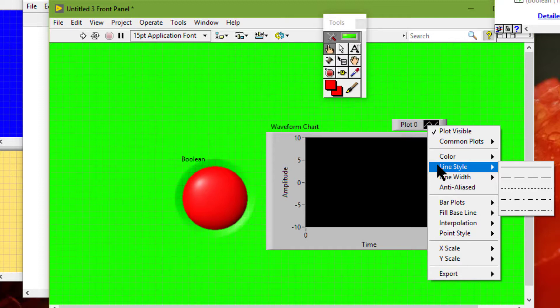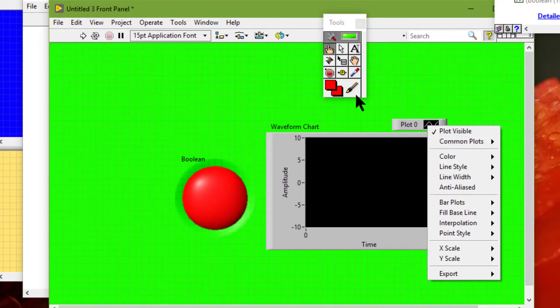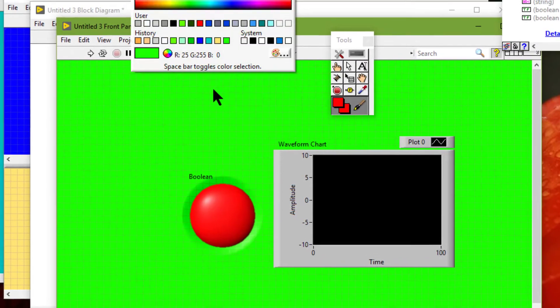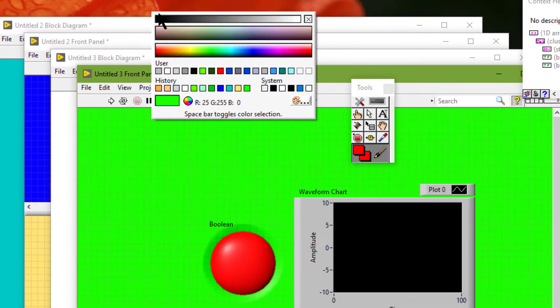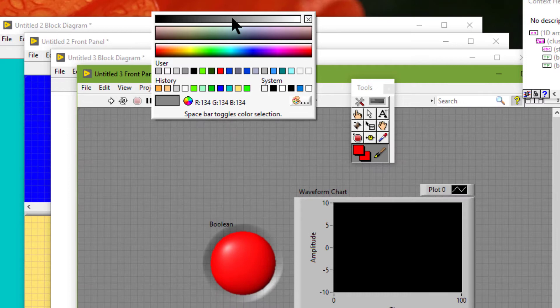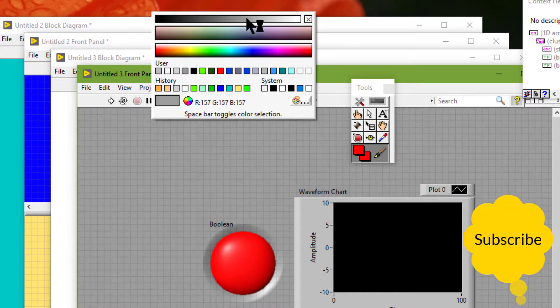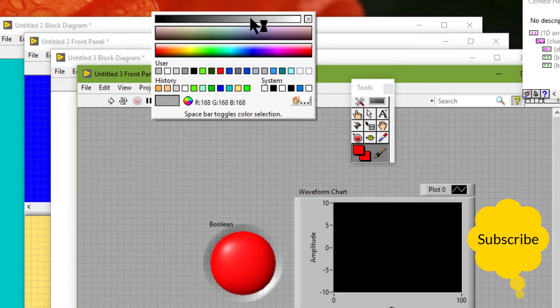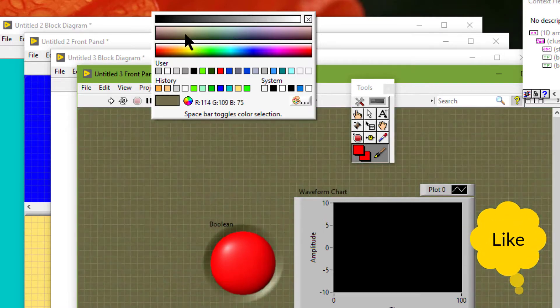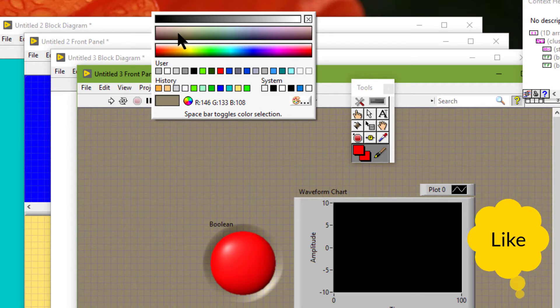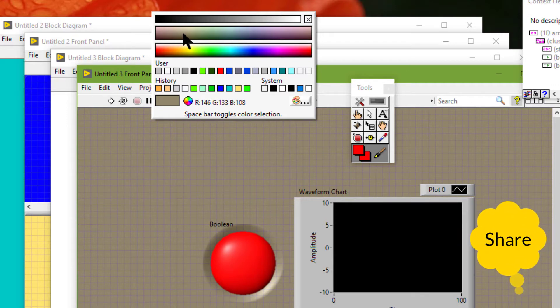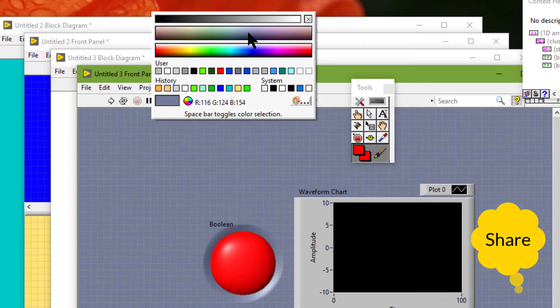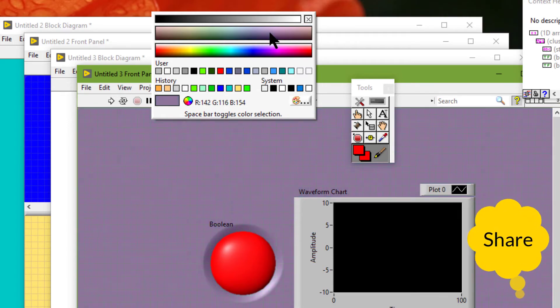Use light gray, white, or pastel colors for backgrounds. Use the first row of colors in the color picker for front panel backgrounds and normal controls. Use the second row of colors in the color picker for highlighting important controls such as error notifications.